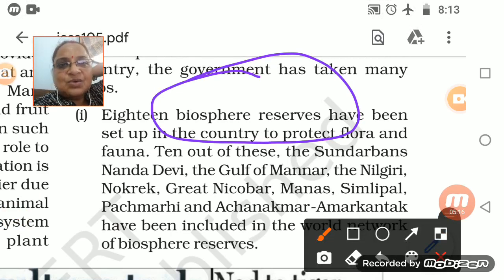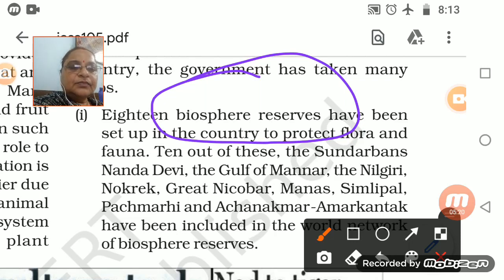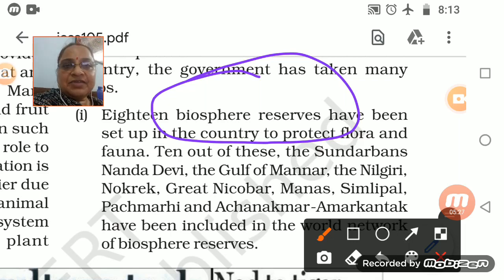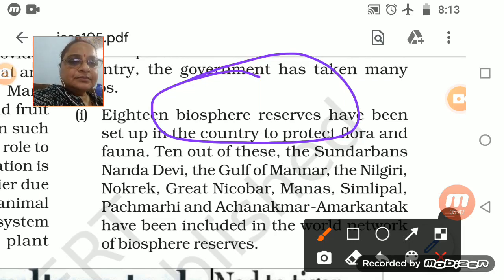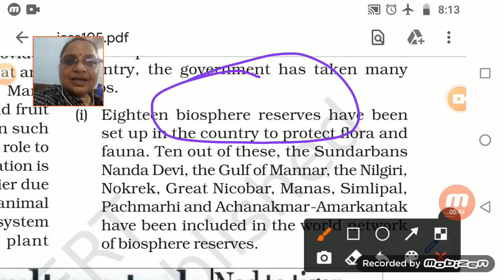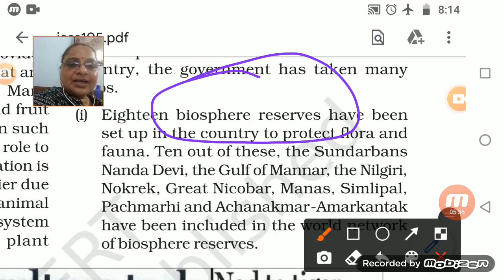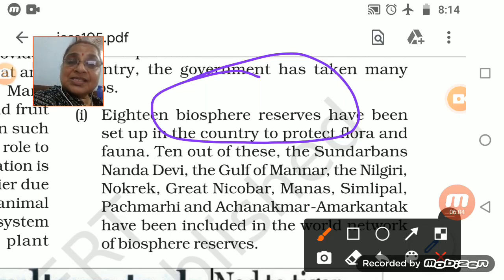Biosphere reserves and sanctuaries - the biggest ones include Sundarbans, Nanda Devi, Gulf of Mannar, Neelgiri, Nokrek, Andaman and Nicobar Islands, Manas Sanctuary, Simlipal, Panchmadhi, and Achanakamar-Amarkantak. These all are biosphere reserves where human beings are not allowed into these areas. It is exclusively protected for the fauna.